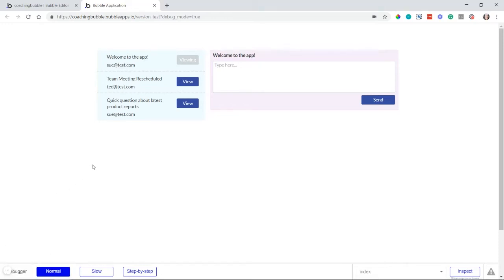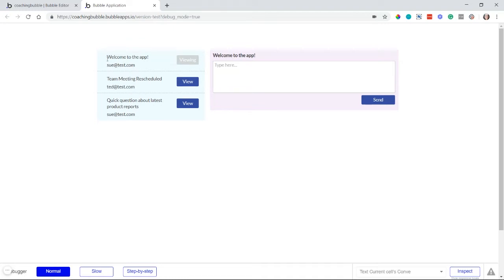In this tutorial, I'm going to show you how to create an unread message notification for your application. If you have any kind of in-app messaging features where you've created an inbox where your users can message each other, this would be a really nice touch so that your users know when they have a message they haven't read yet.